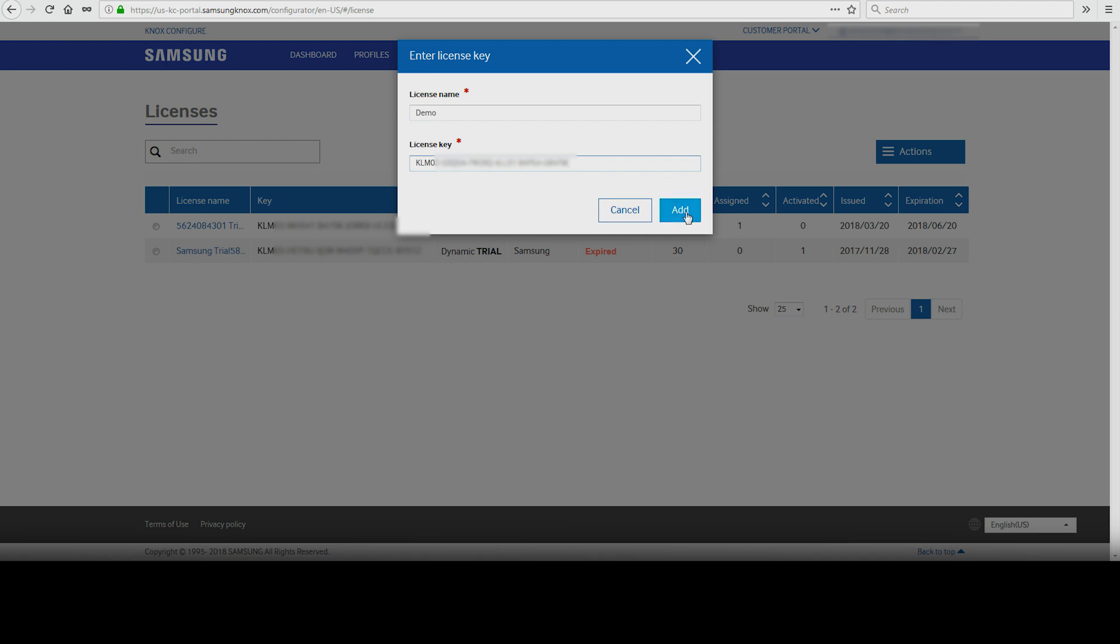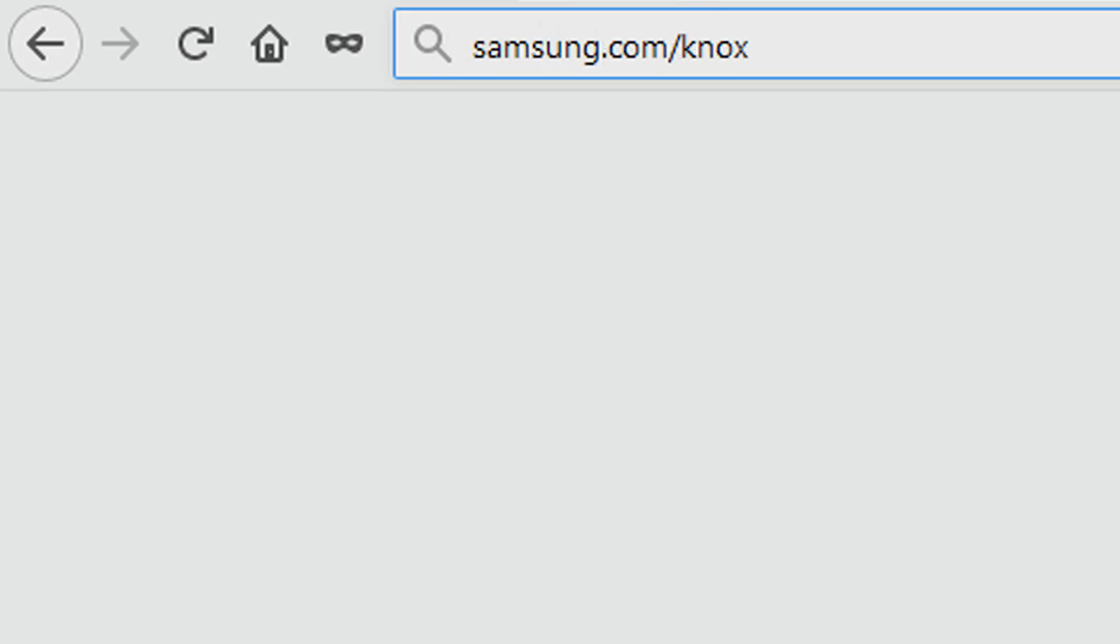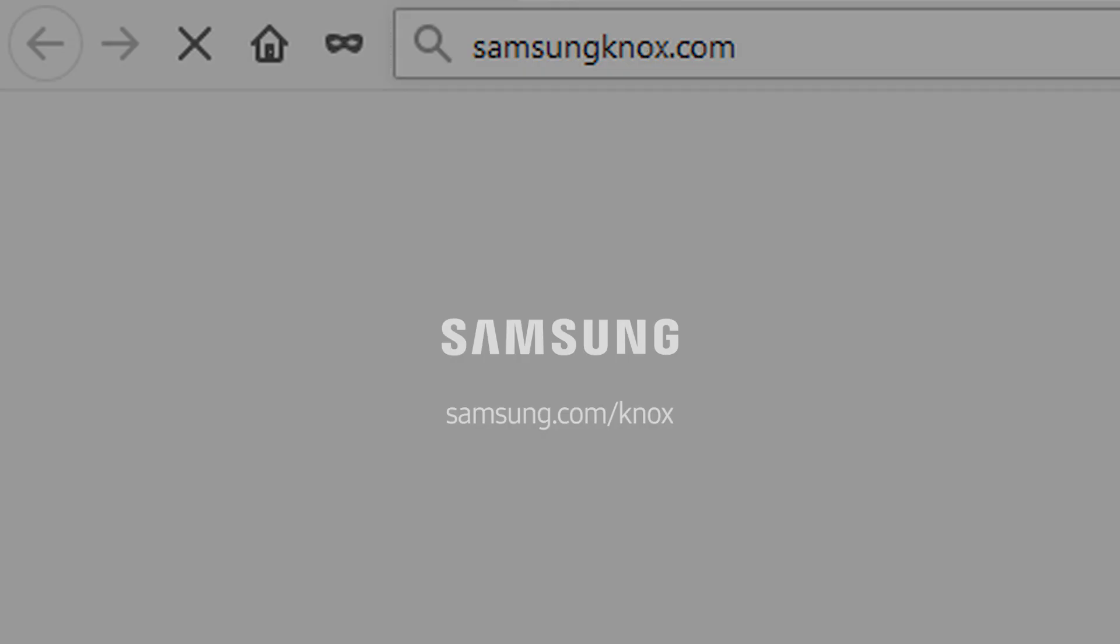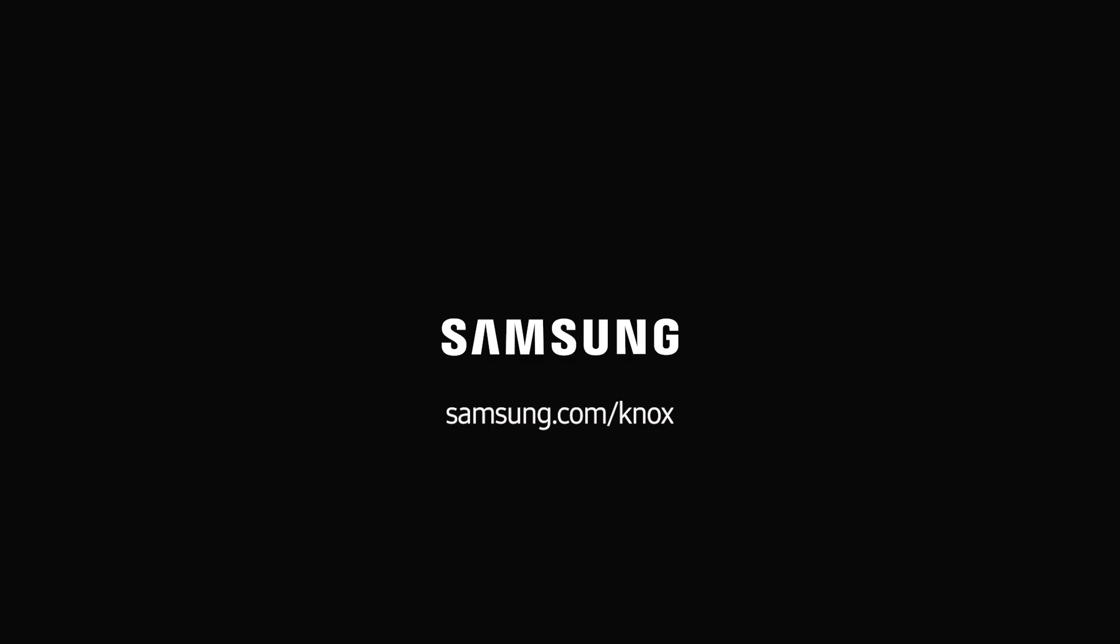And that's how to activate a Knox Configure License Key. To learn more about how Samsung Knox can help your business, visit Samsung.com/Knox. For support with or to access your account, visit SamsungKnox.com.